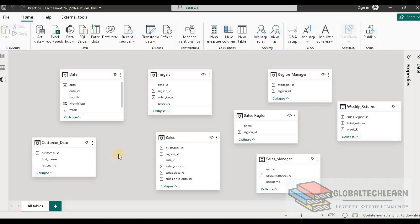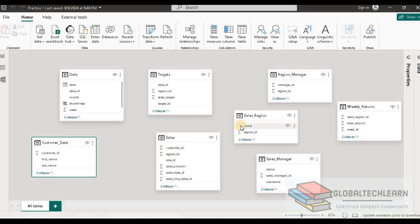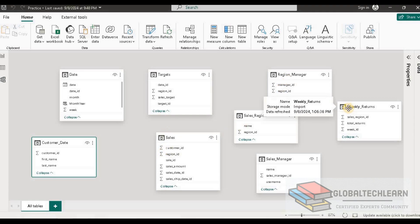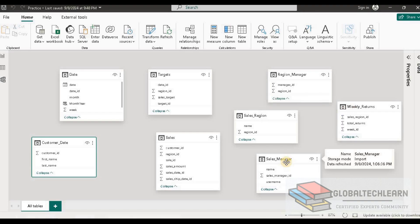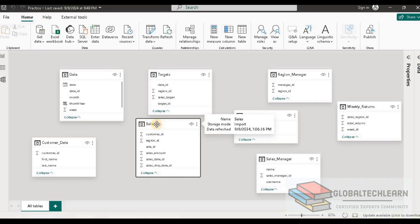Here in Power BI Desktop I have already imported all the tables mentioned in the case study. We can see we have: date table, customer, targets, sales, sales region, region manager, weekly return, and sales manager. Now let's try to create relationships between all these tables based on available IDs.